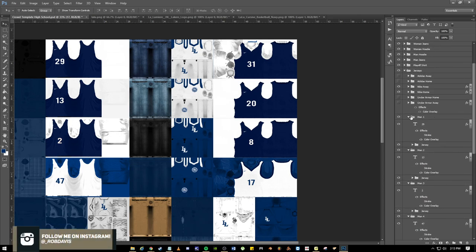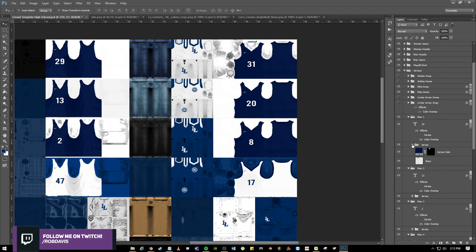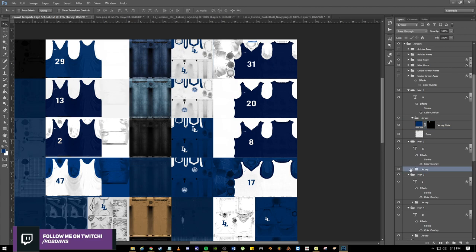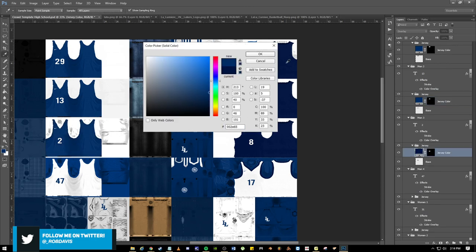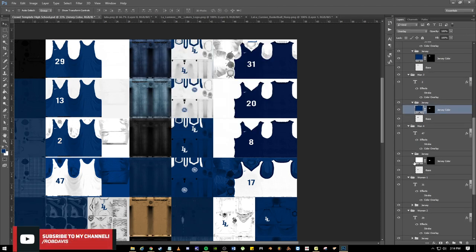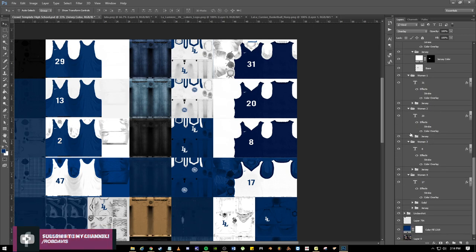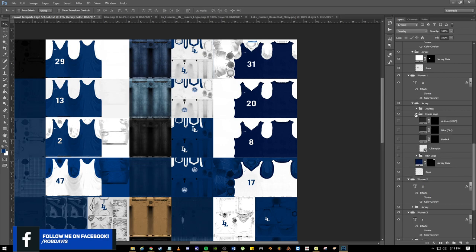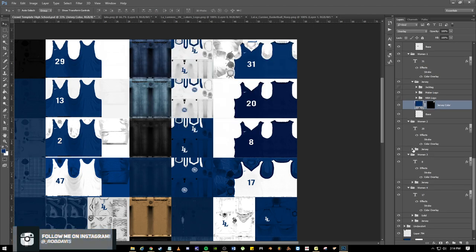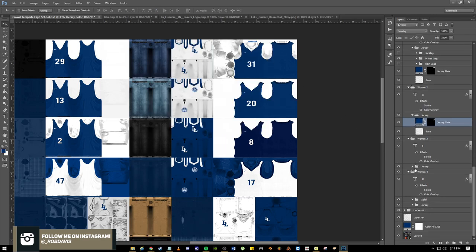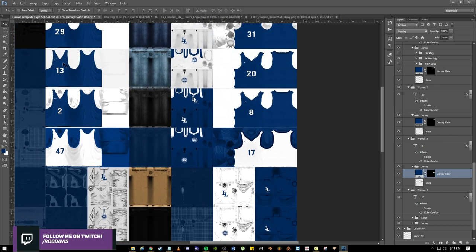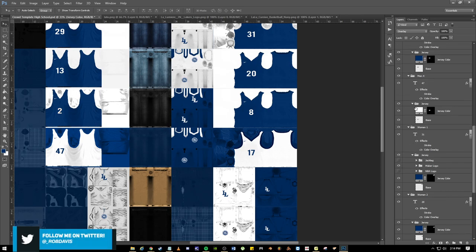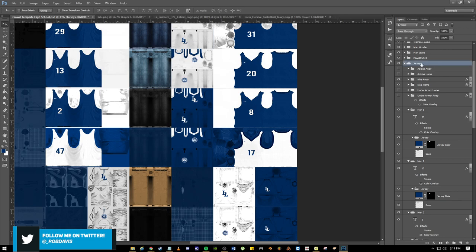Now do the jerseys for each one. Under man jersey one, two, three — click the jersey folder, change the color. Jersey four leave it white unless your home jersey is not white. Women jersey one, two, three — change them all to blue. Done. Everything looks crispy. The only thing left is to add the logo and the team name on each jersey. Go all the way back up to your jersey tab and add it right there.